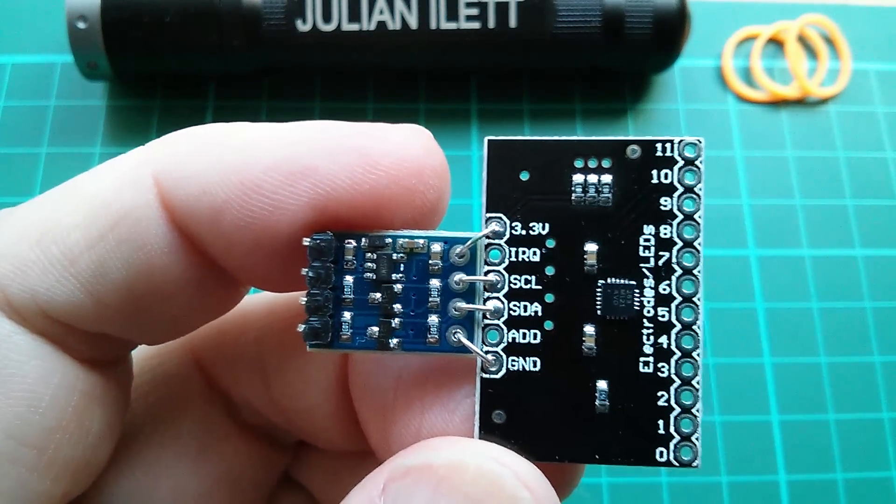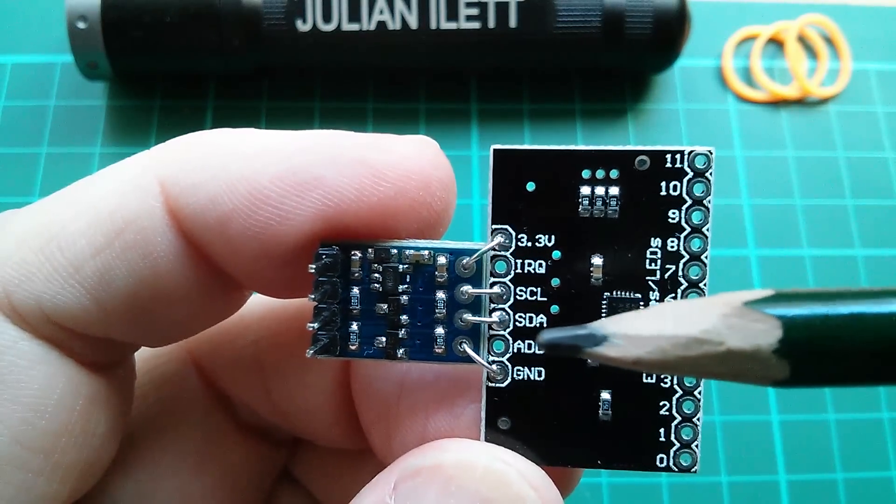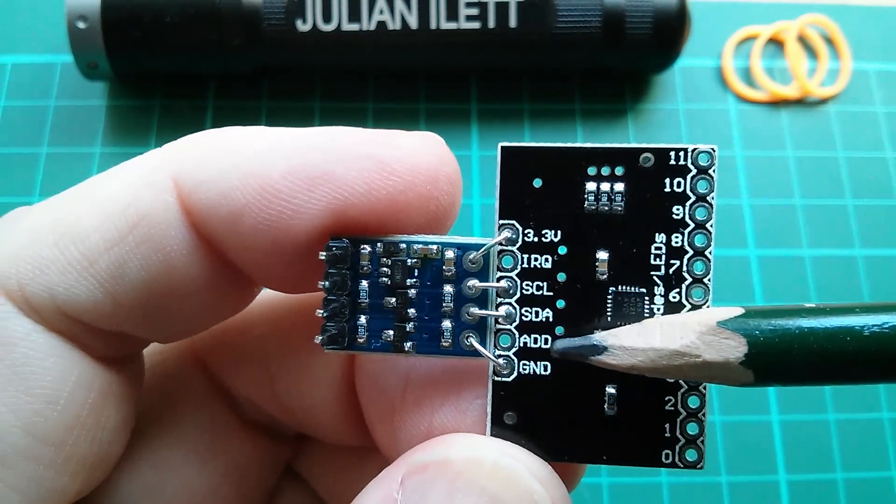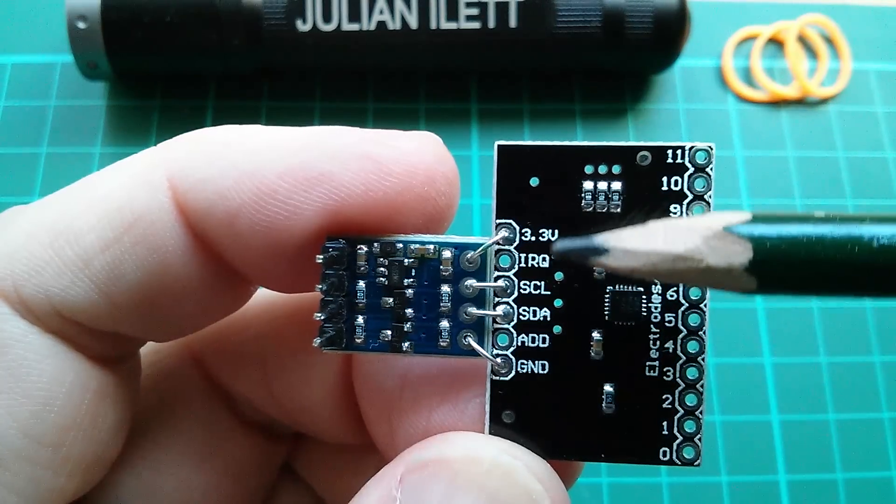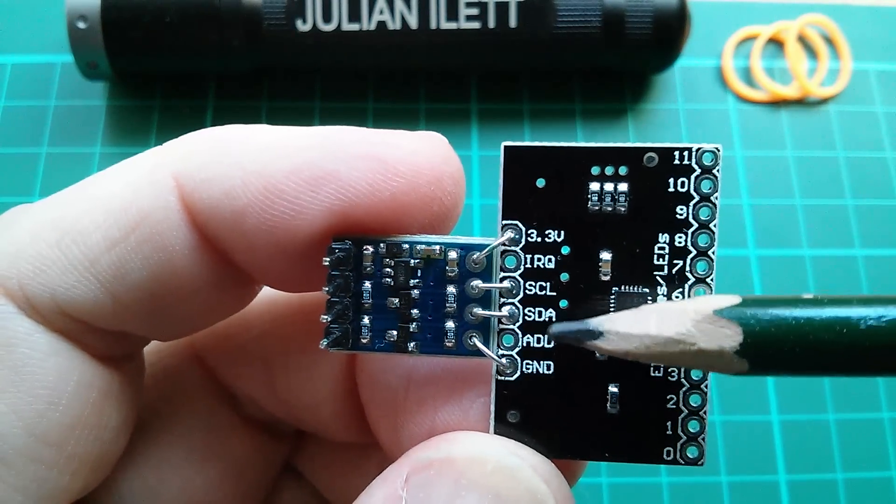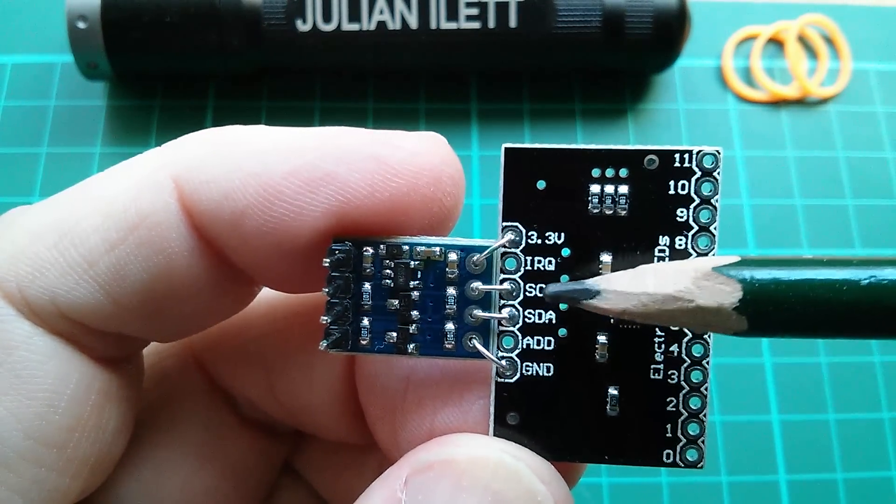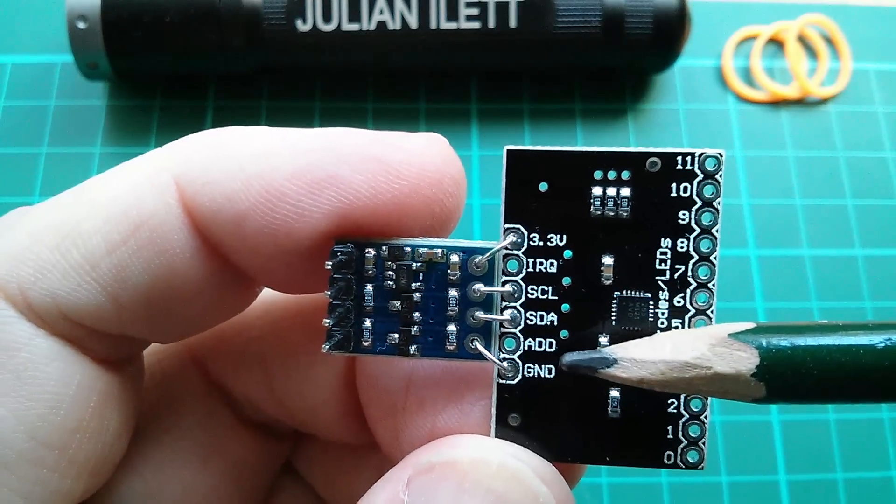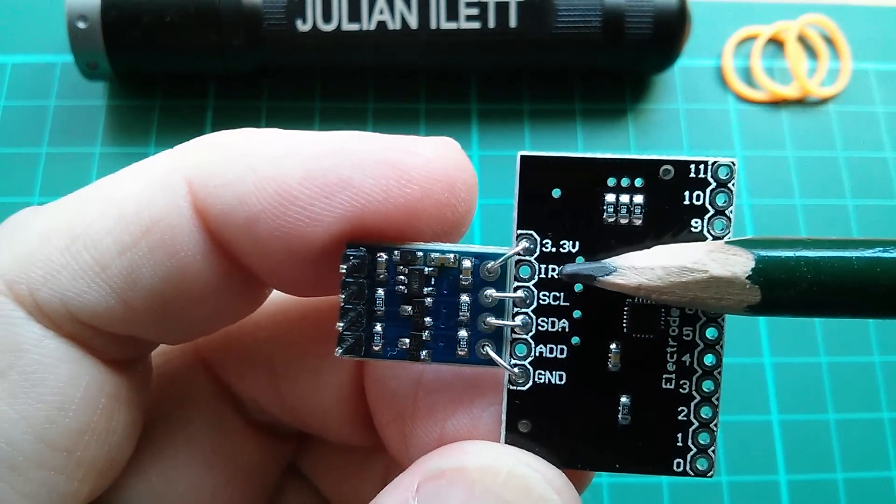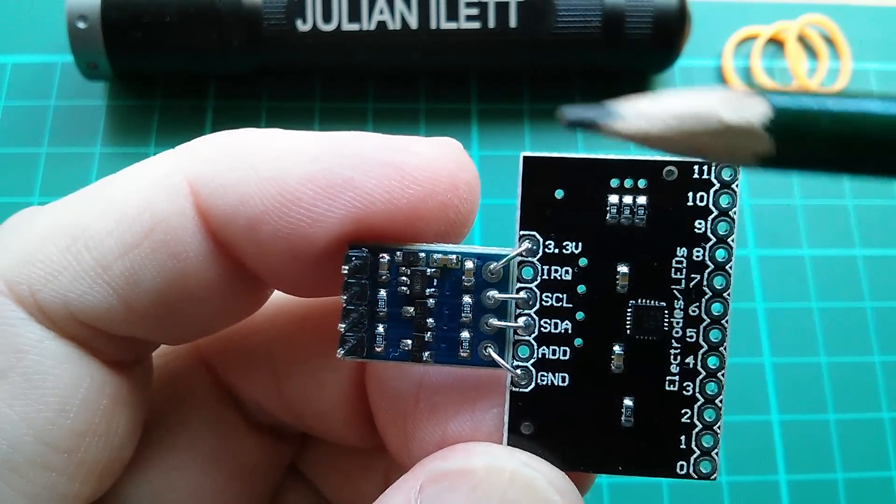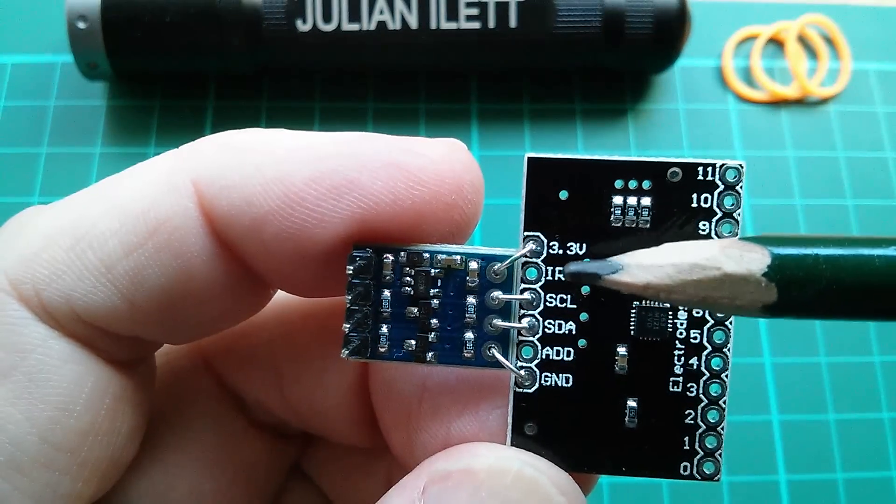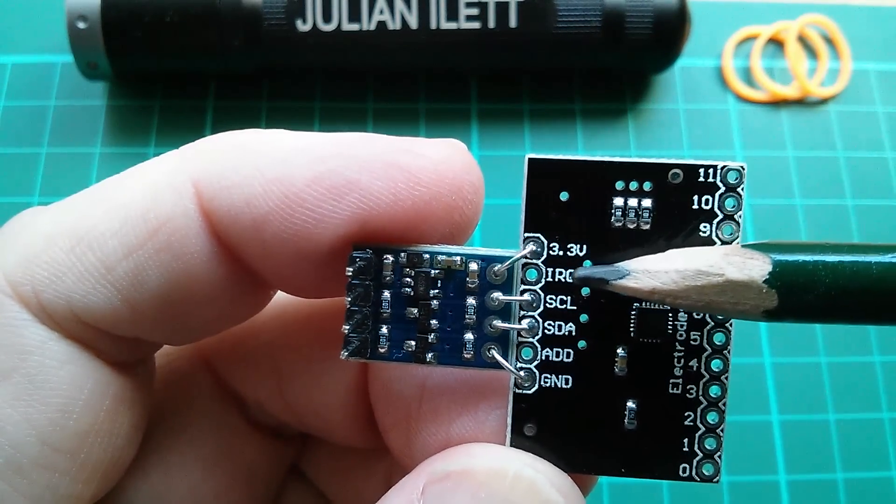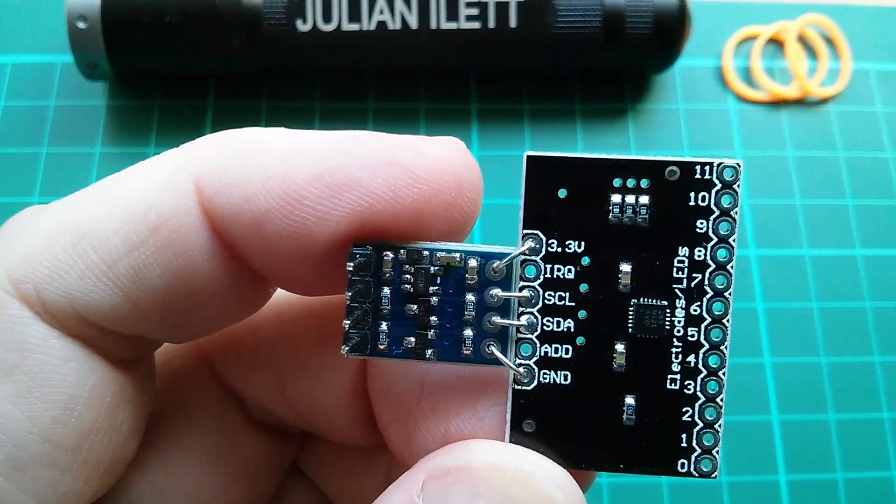Now the other two lines that I have to worry about are address, which sets the I2C address of the chip depending on whether you connect it to ground, VCC, SCL or SDA, so I'll have a look at that in a moment. And also IRQ which needs to be wired back to the Arduino, but we don't really need a level converter for this pin because it's open collector.